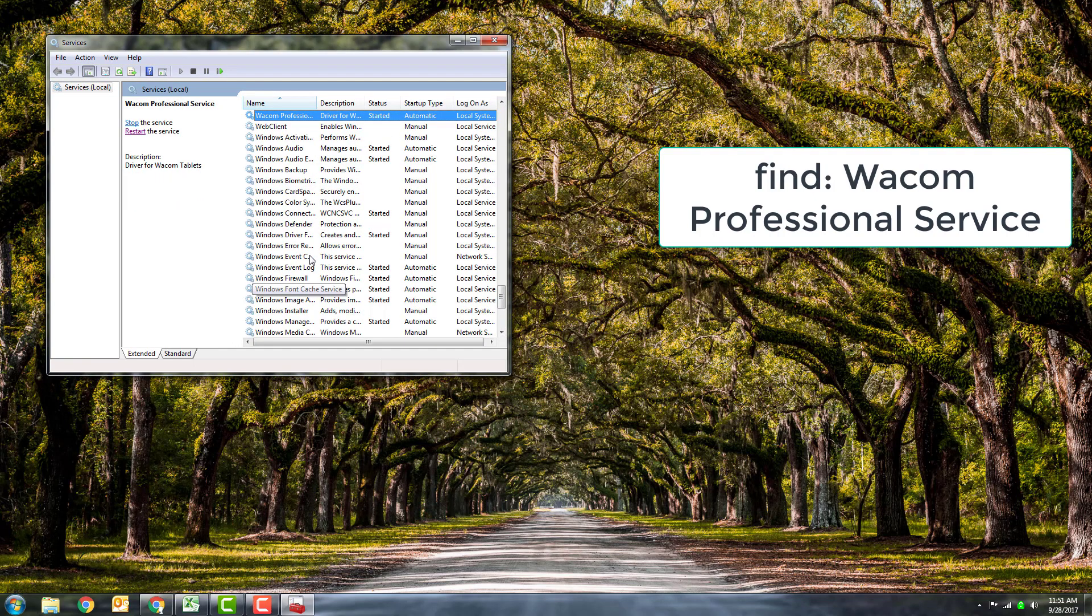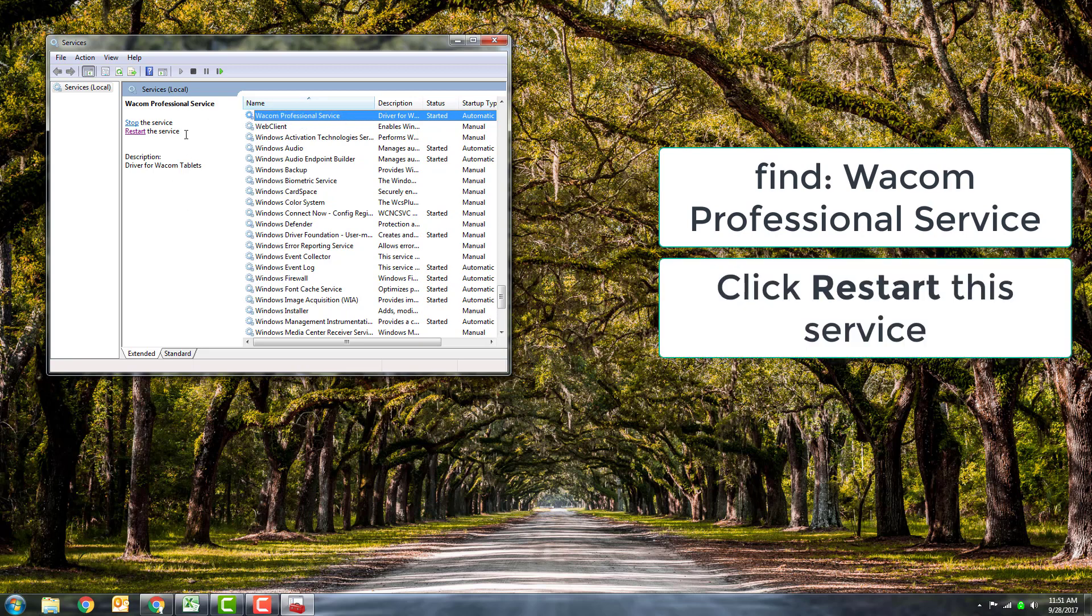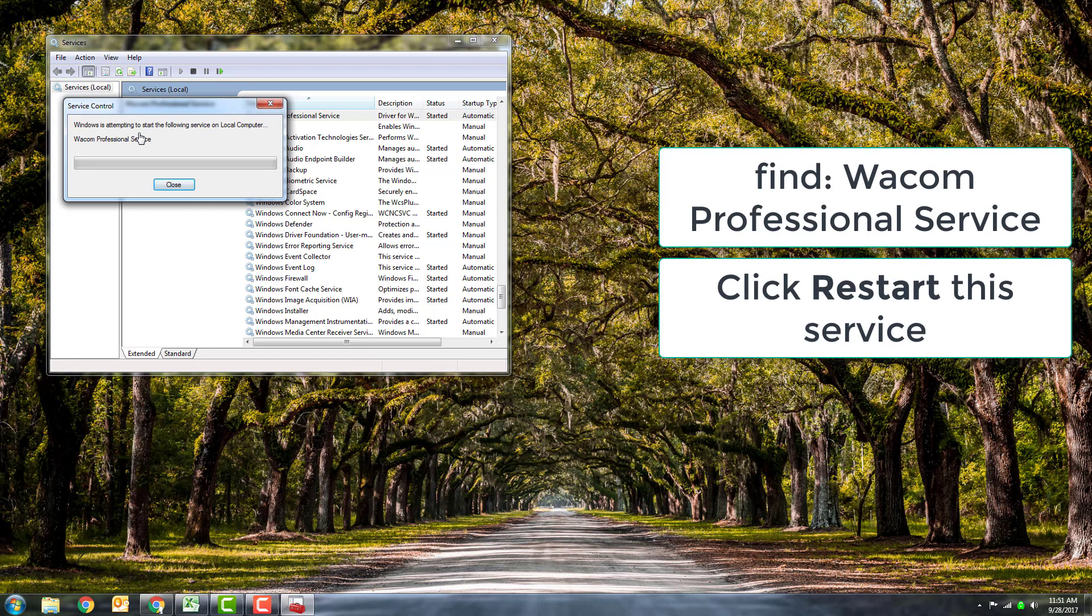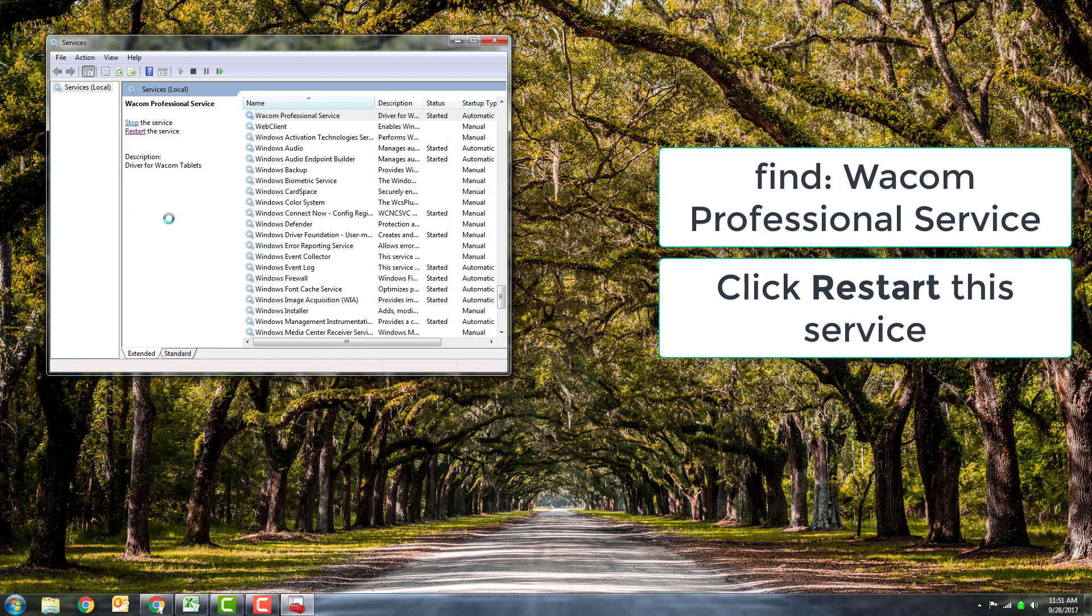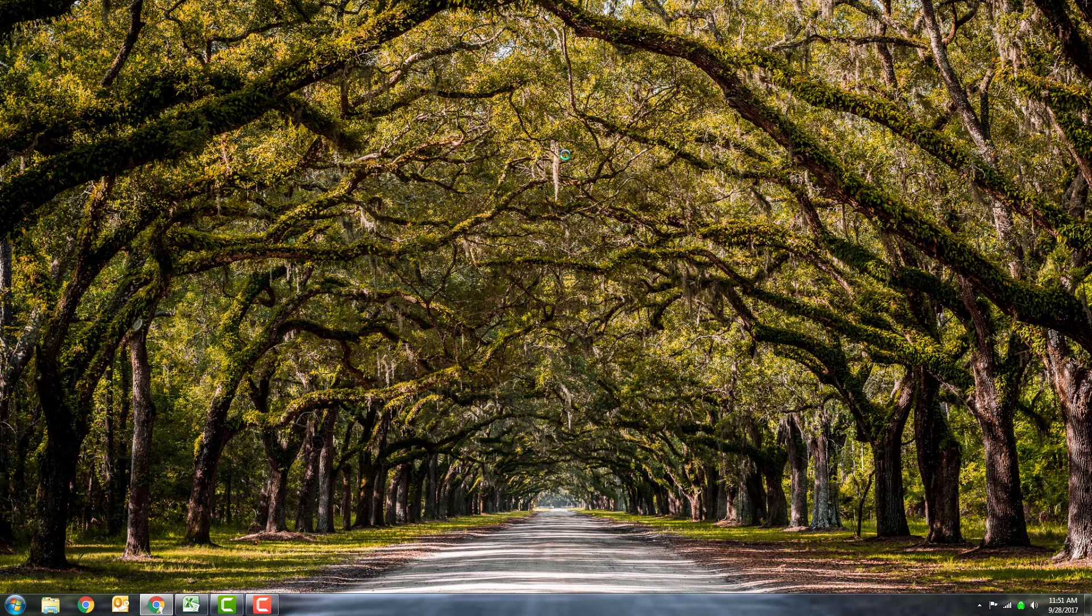The Wacom Professional Service. I just restart the service, and then once that is complete, you should find that your cursor smoothness has been restored. If this was helpful to you, do us a favor and click like.